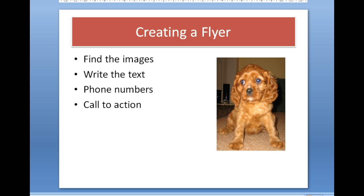Before you actually start creating a flyer, it's a good idea to go and find any images that you want to use and have an idea of the sort of text you're going to want. I would always use the phone numbers - check you've got the right phone numbers.